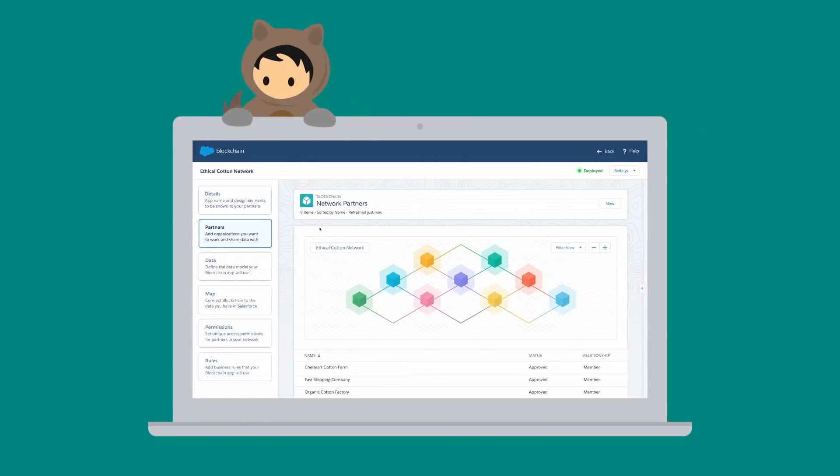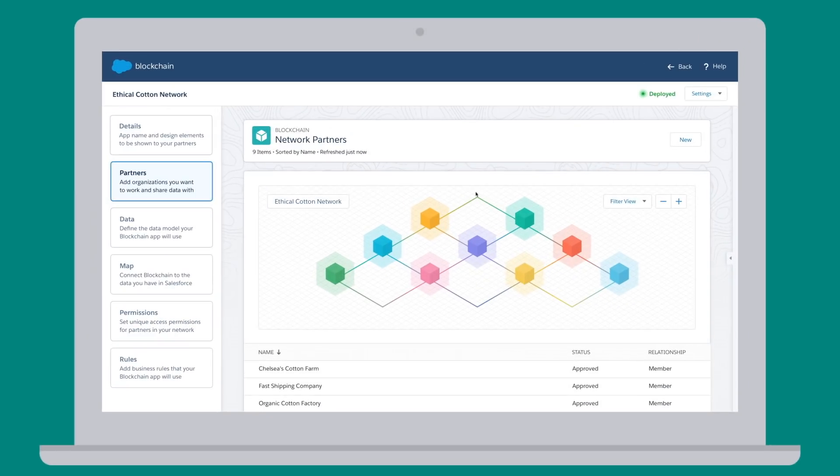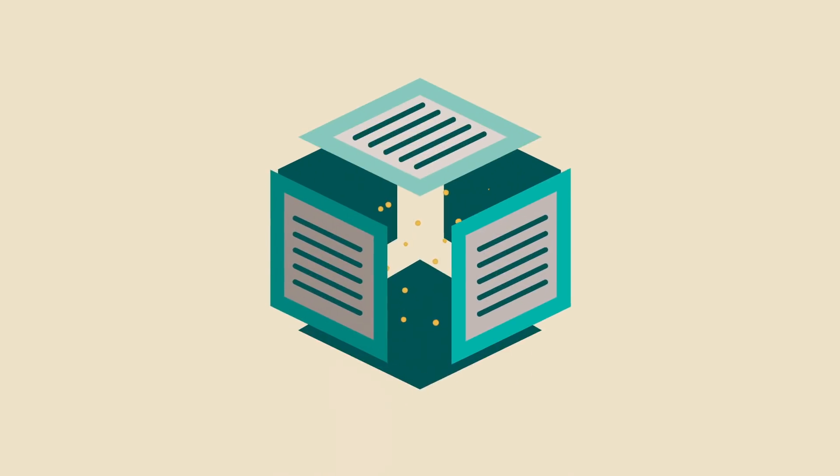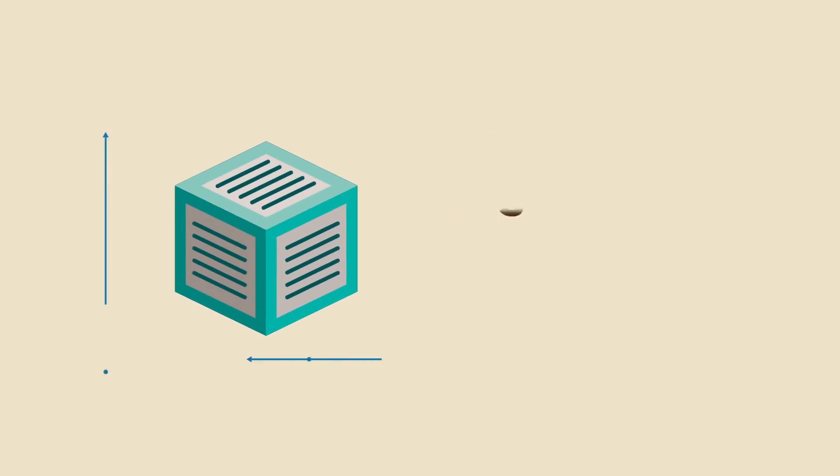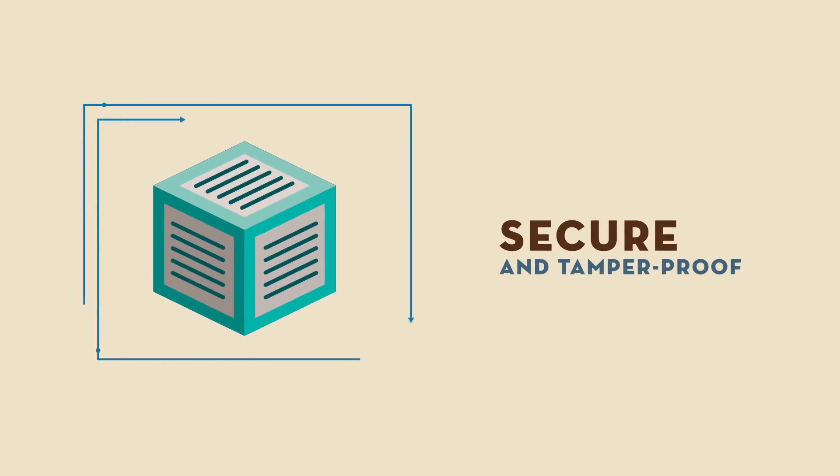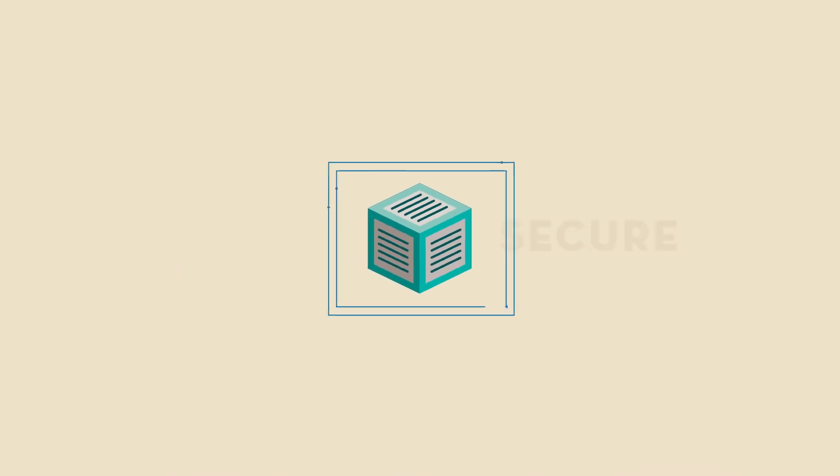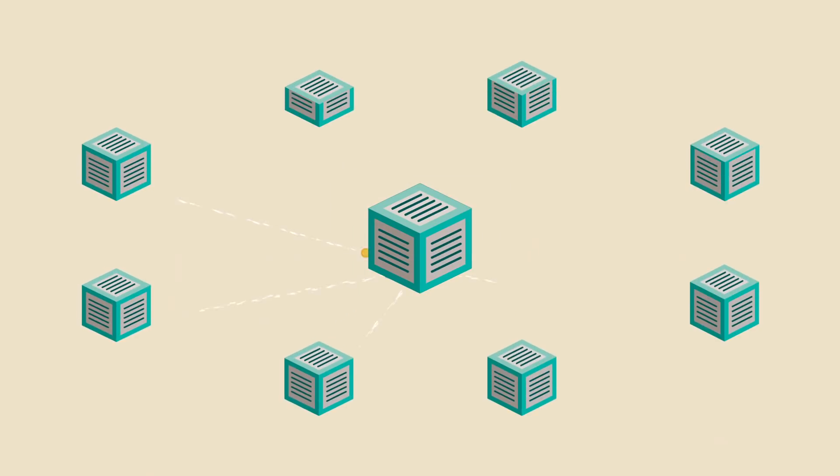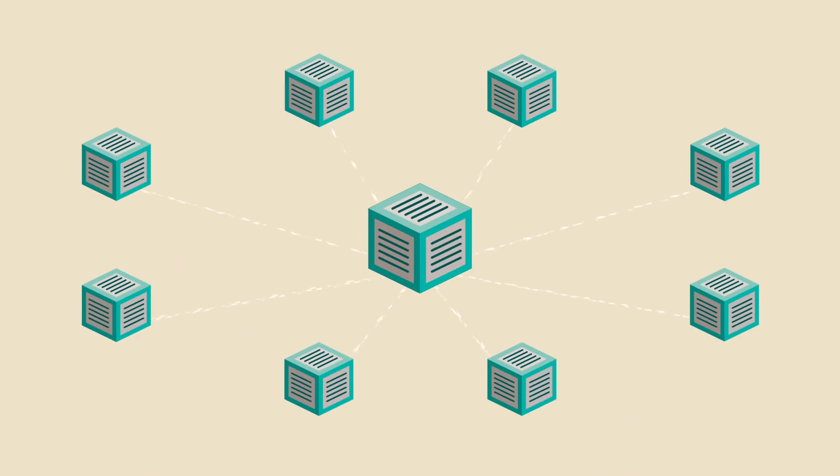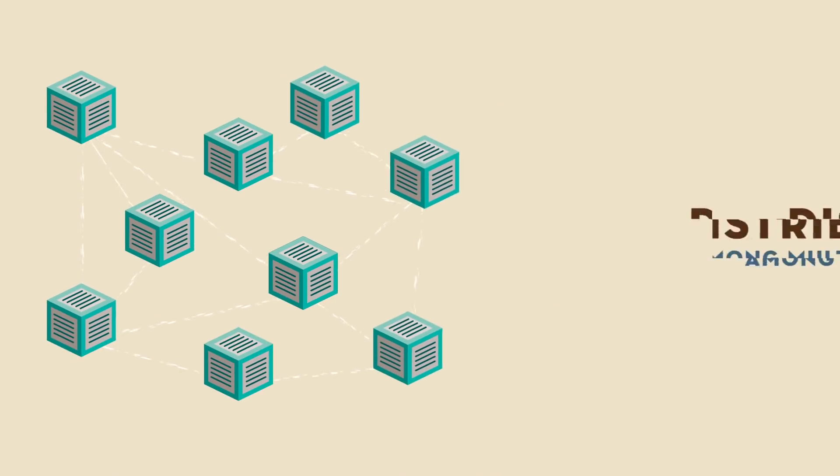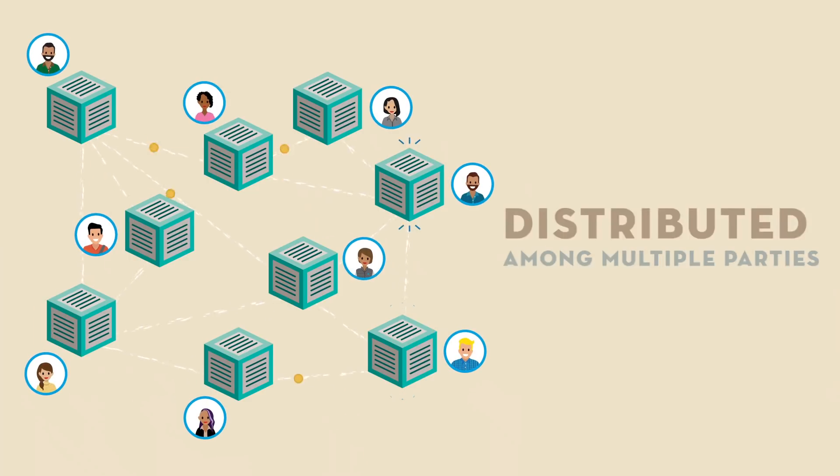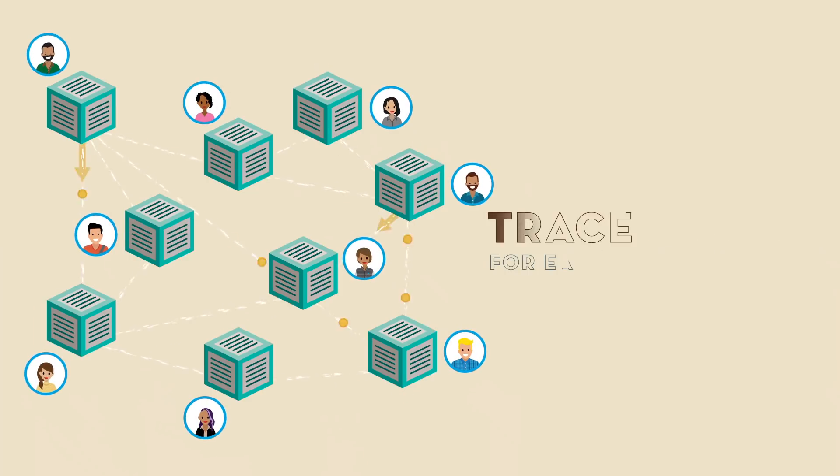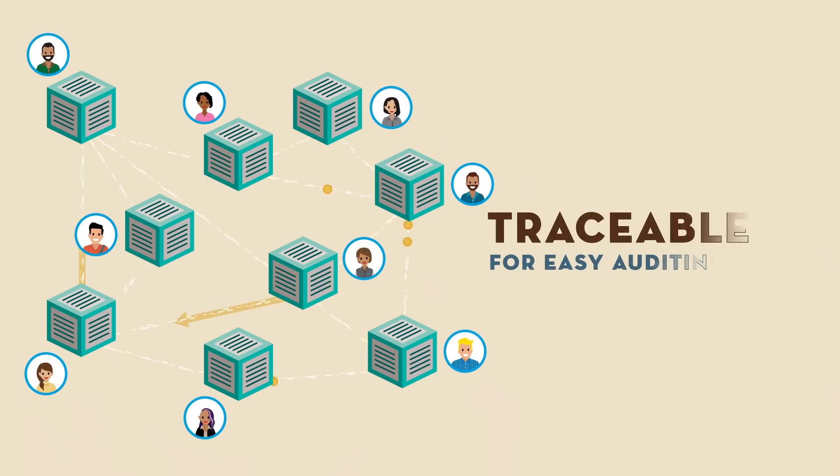But with Salesforce Blockchain, you can create a secure network for quickly and reliably sharing data. A blockchain is a new kind of database. It's secure and tamper-proof, and instead of being centrally managed, it's distributed among multiple parties. Each party has their own copy of the database, and the data is traceable for easy auditing.